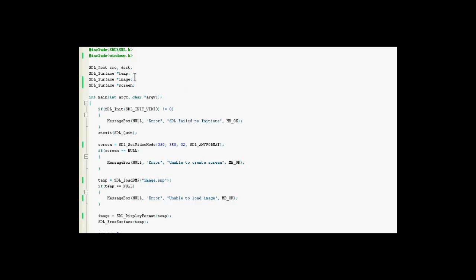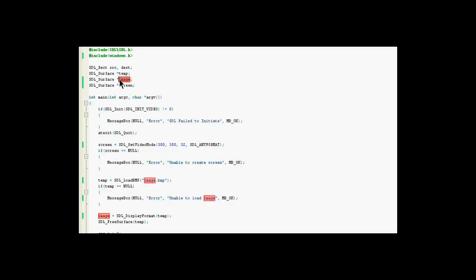Alright, we have a few more variables to declare. We have two new surfaces, temp and image. Temp will be used as our buffer to load the image.